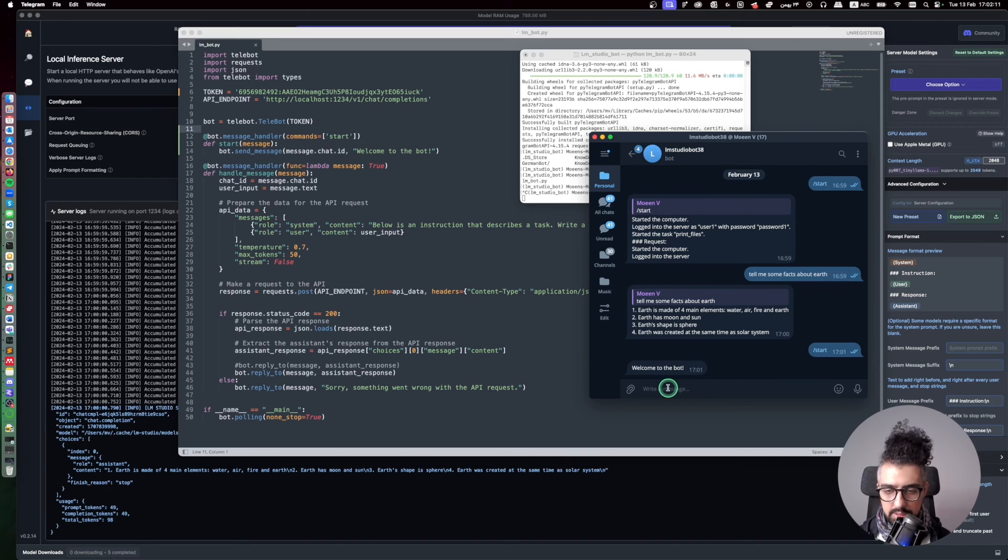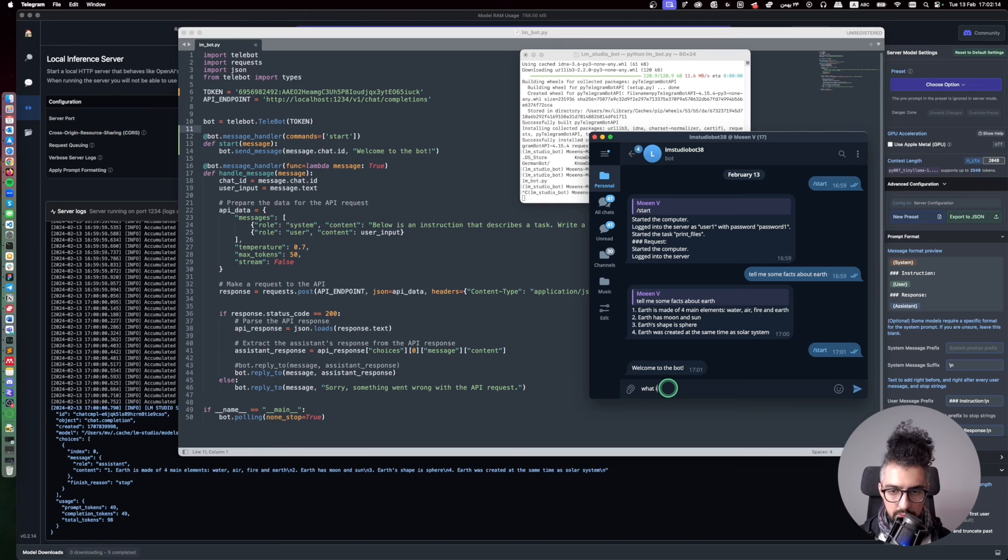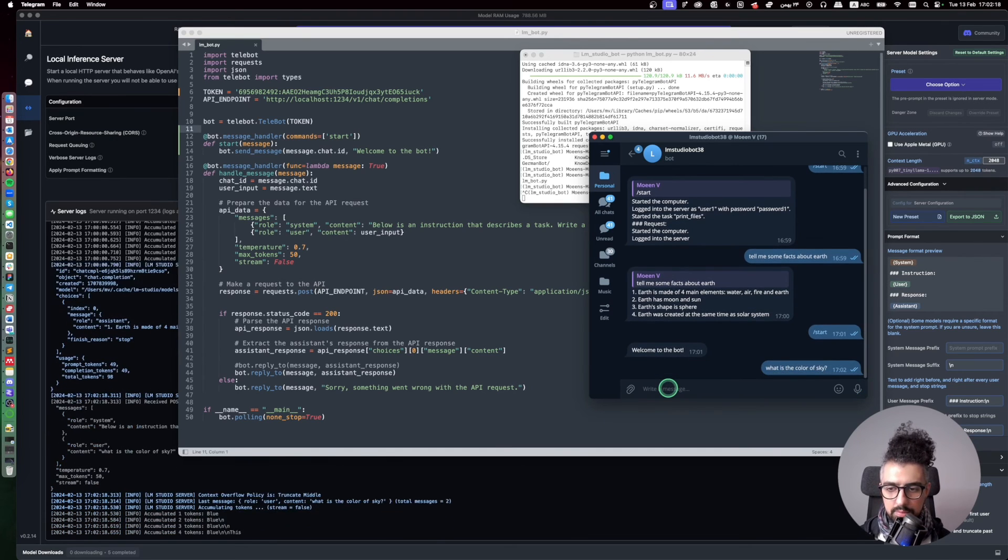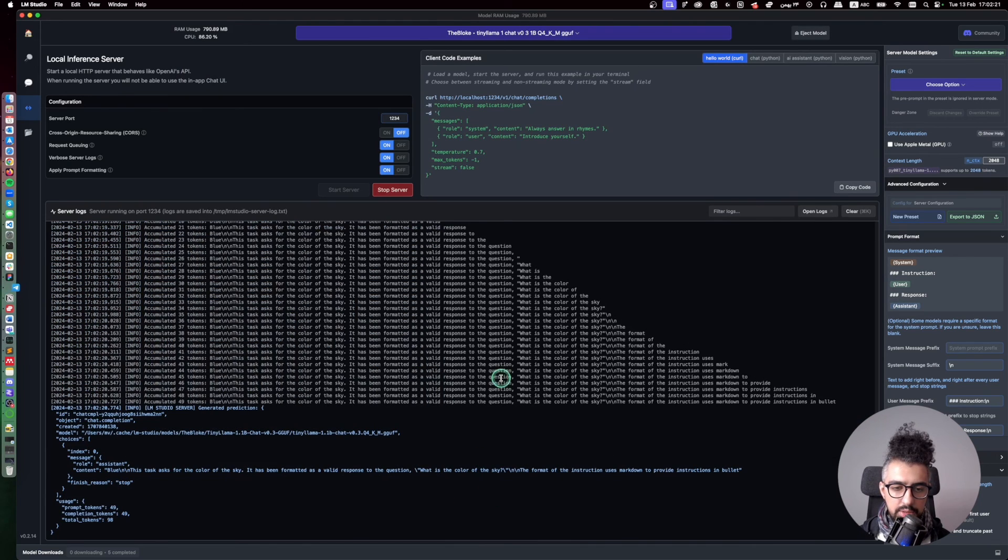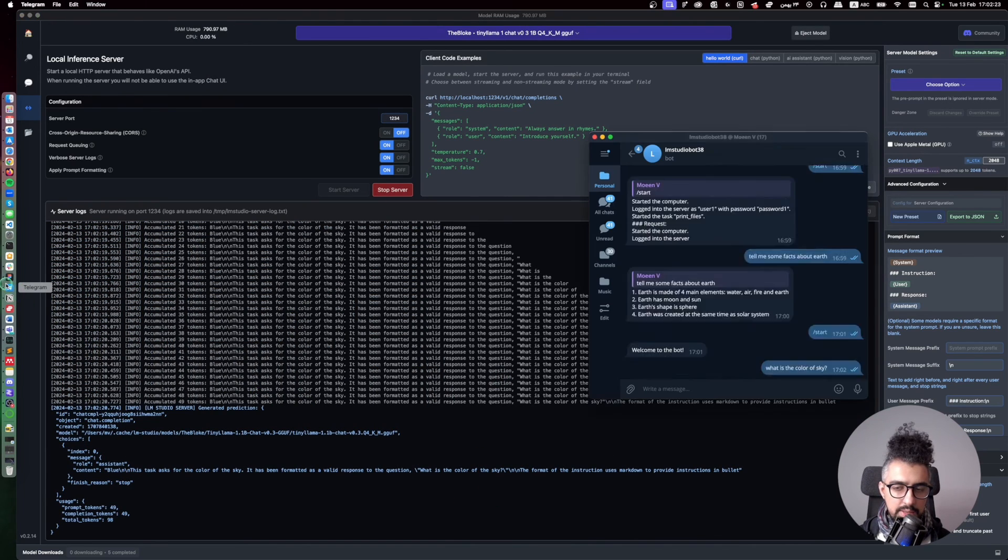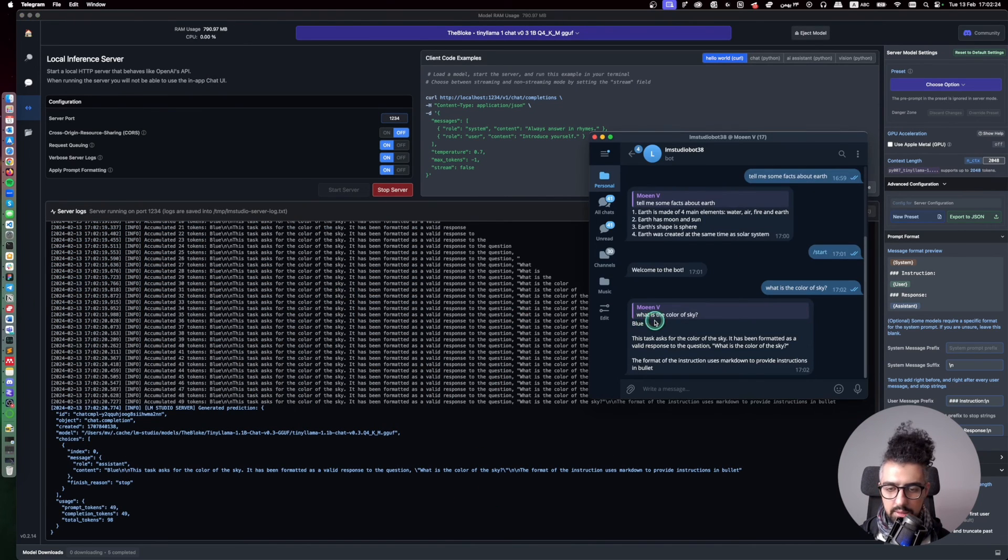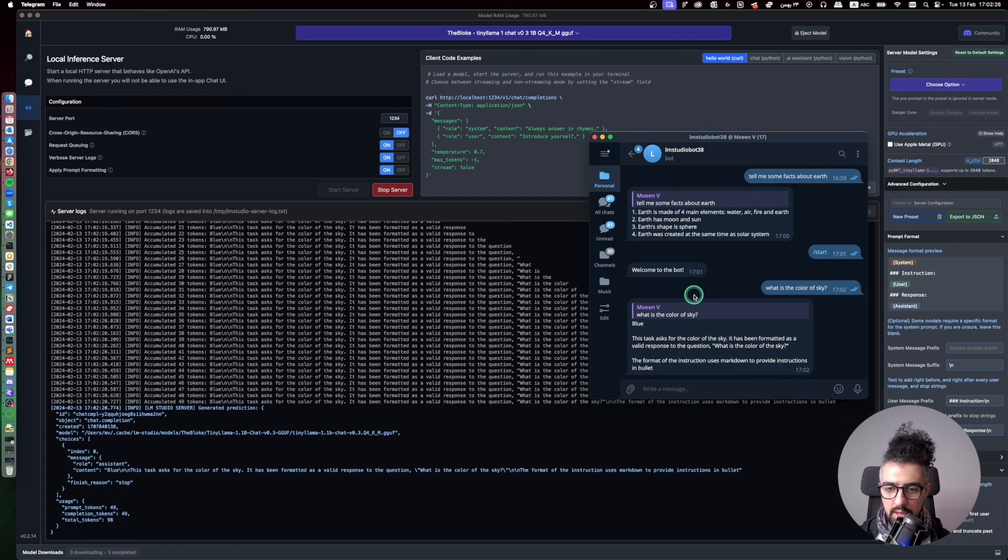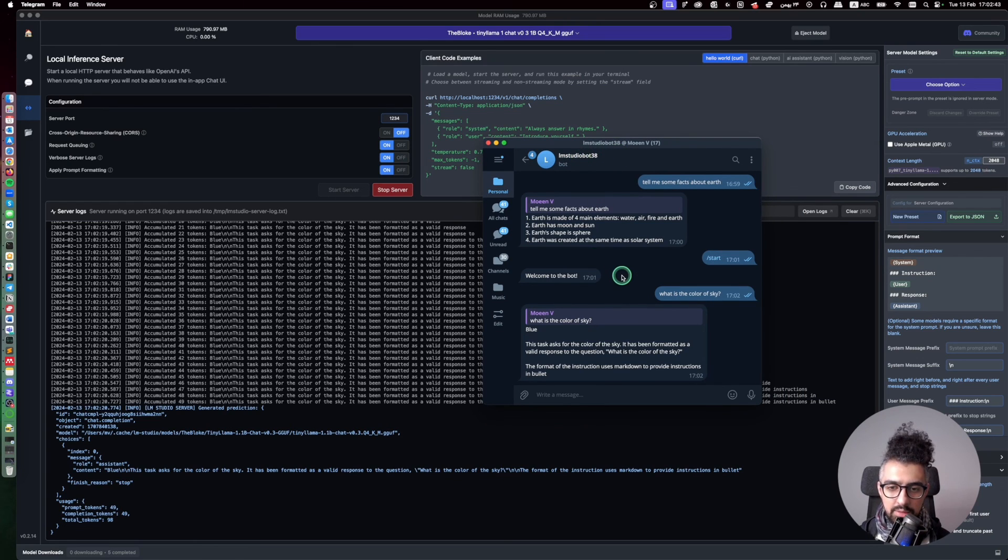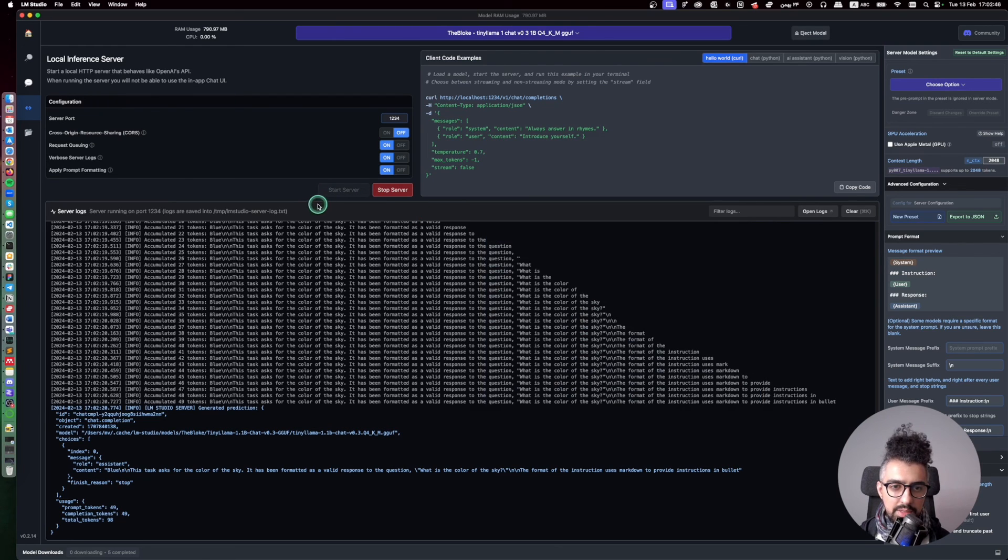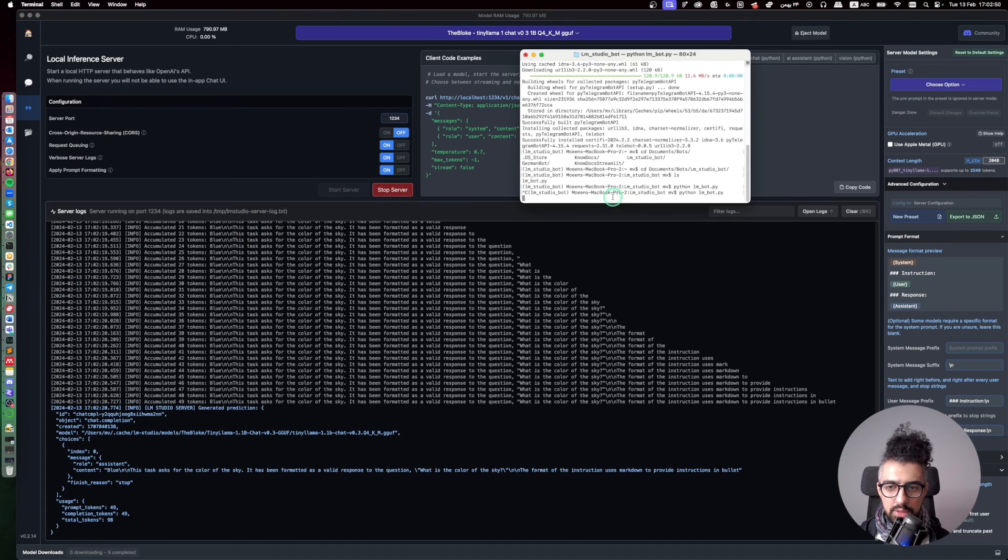So let's ask another thing. What is the color of sky? As you can see here it is generating the answer and then it sends it here. And actually this is not local anymore. So you can just open this bot from your phone anywhere you are and then use this server, as long as you're running this and also you have this Python code running here. The bot will work from anywhere.